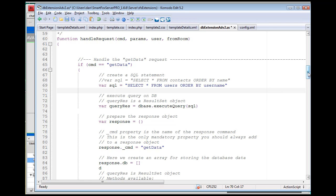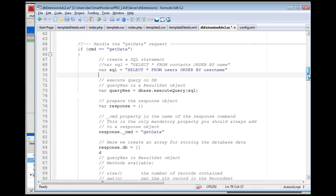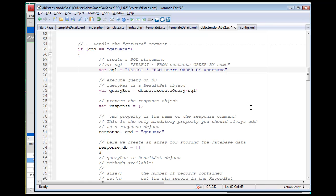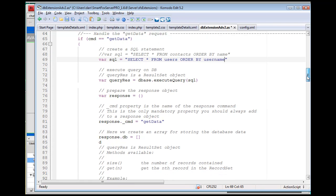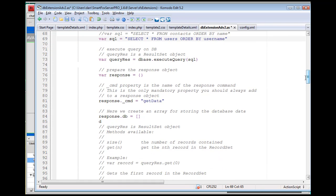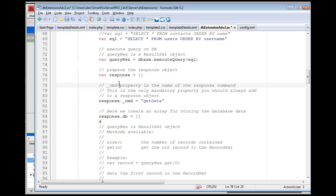It'll talk to the database. It's going to select from users, from the table users, ordered by the username field, and it's going to put a response into an array, into an object which is an array.